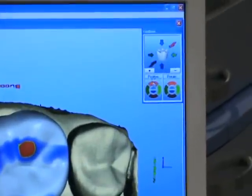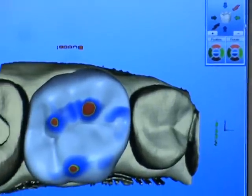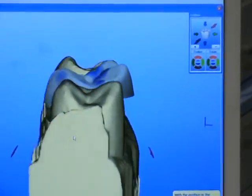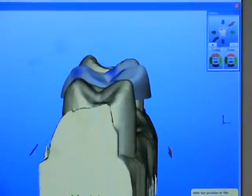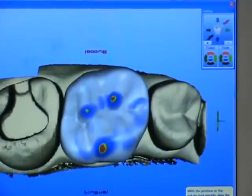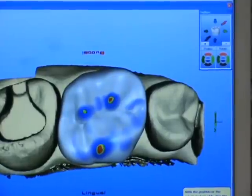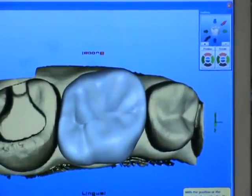Position it slightly to the buccal to line it up better in the arch. I can take different views to make sure that it lines up well. Once satisfied with the overall position of the crown, I click my green arrow button and proceed to the next step.